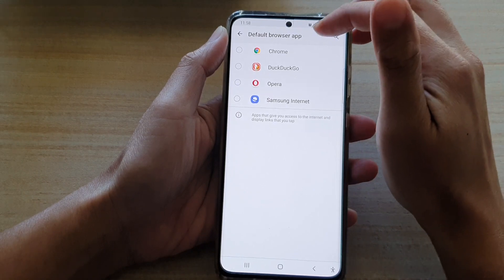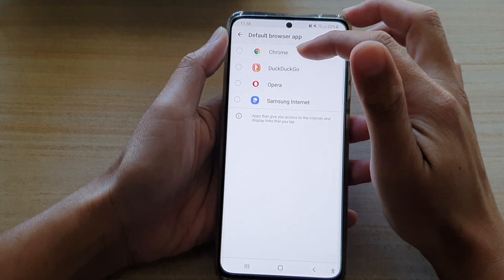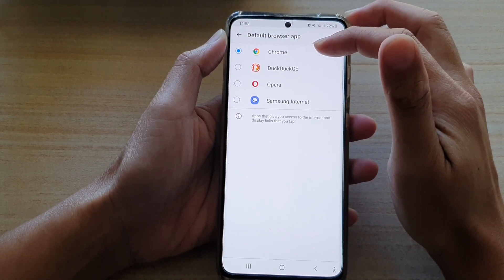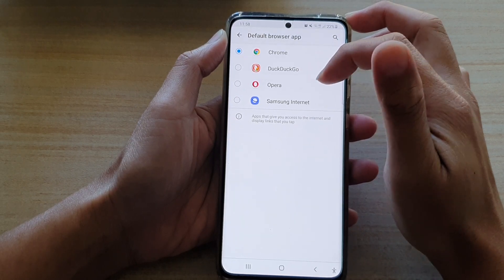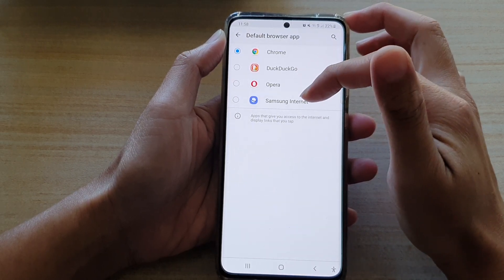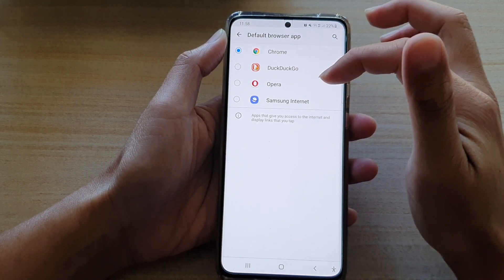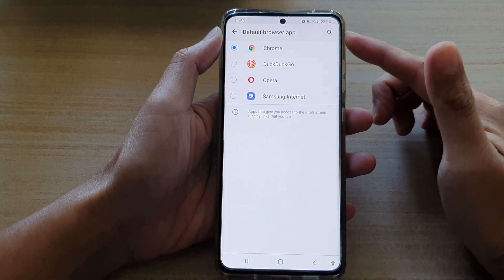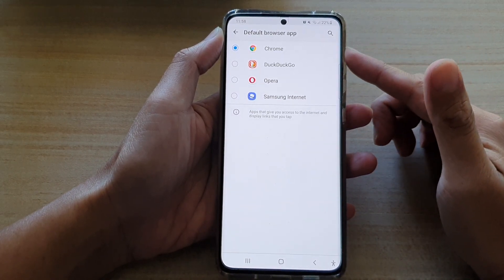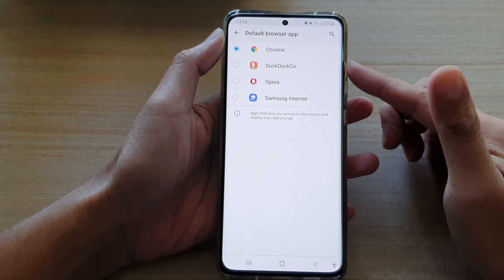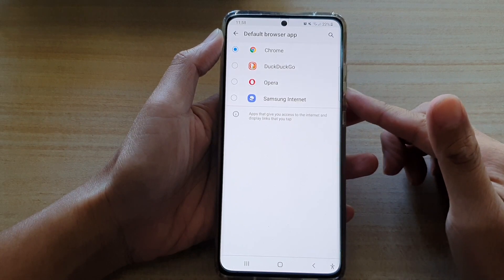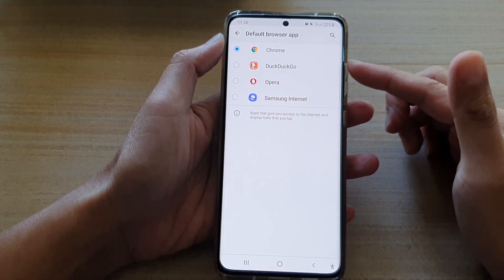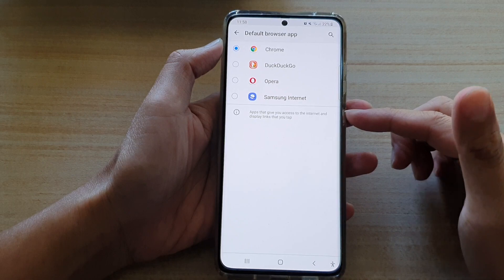At the moment, it is set to None. So in here, you could choose Chrome as the default browser app, DuckDuckGo, Opera, Samsung Internet, or other apps that you have installed on your device. Now, at the moment, I only have four browser apps installed on the Galaxy S21, so your list could be something different depending on what you have installed.